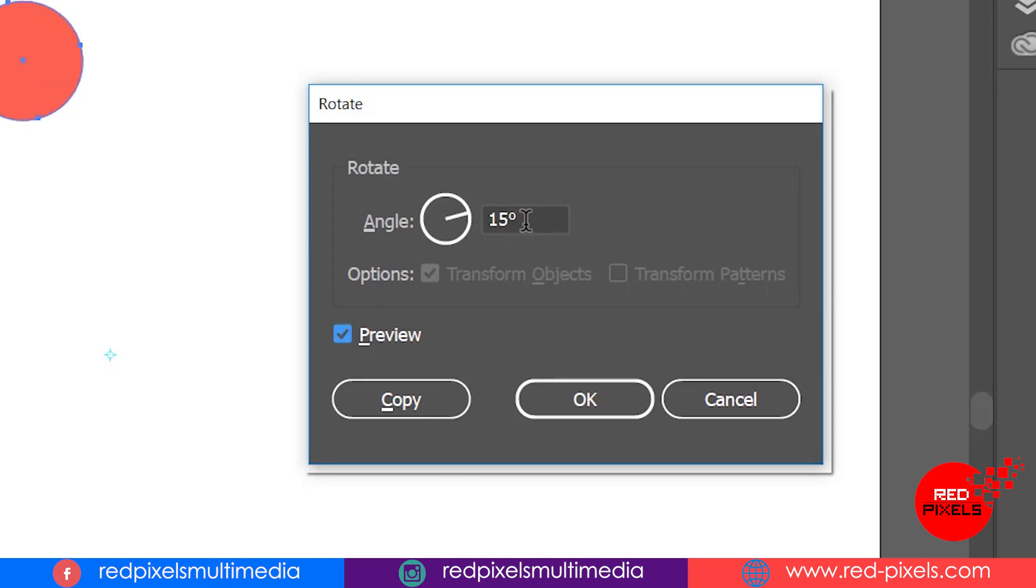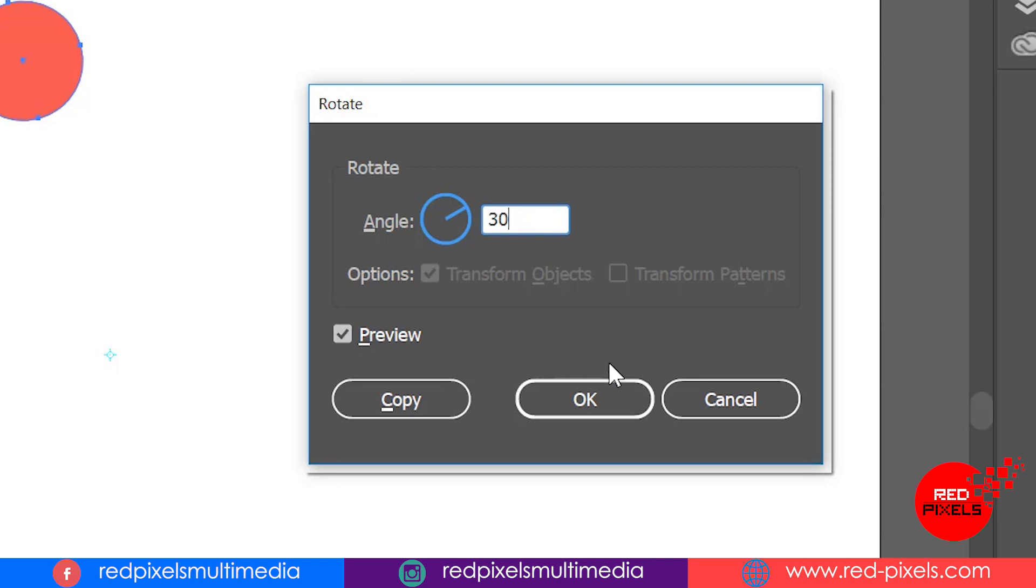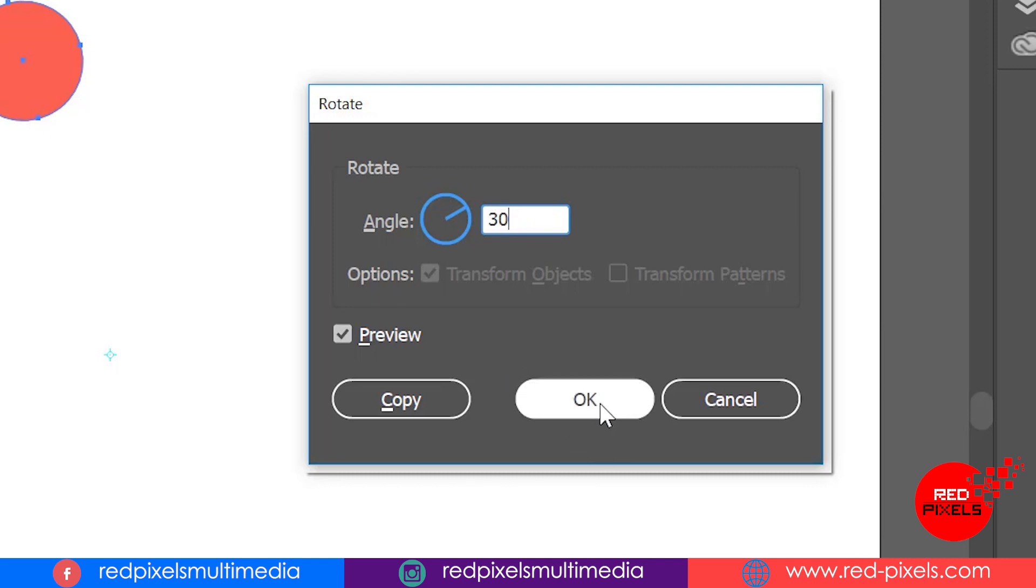For example, if you write here 10, 360 by 10 equals to 36 circles you have to copy to create a complete circular shape. 15 is more closer, so I'm putting here 30.